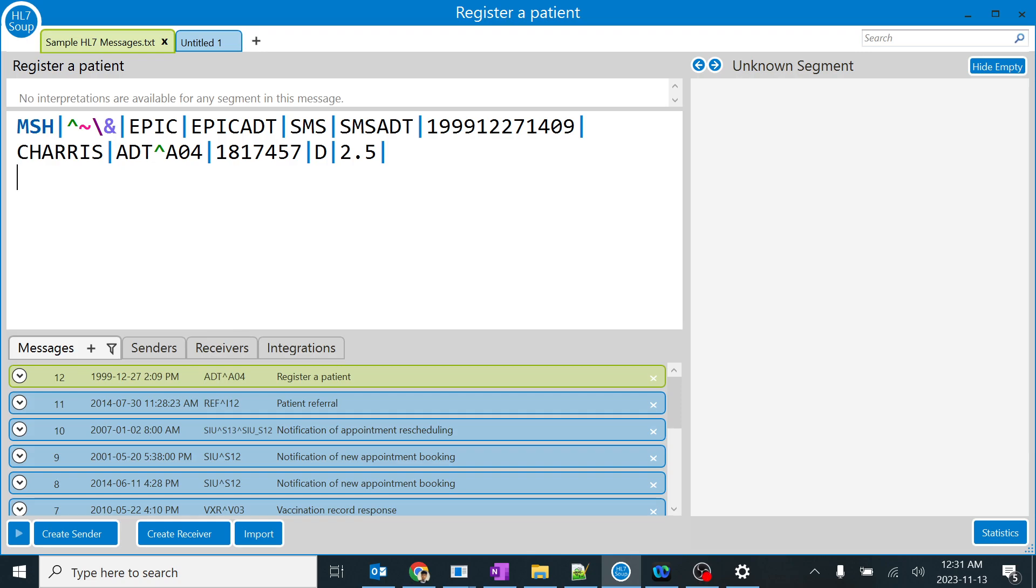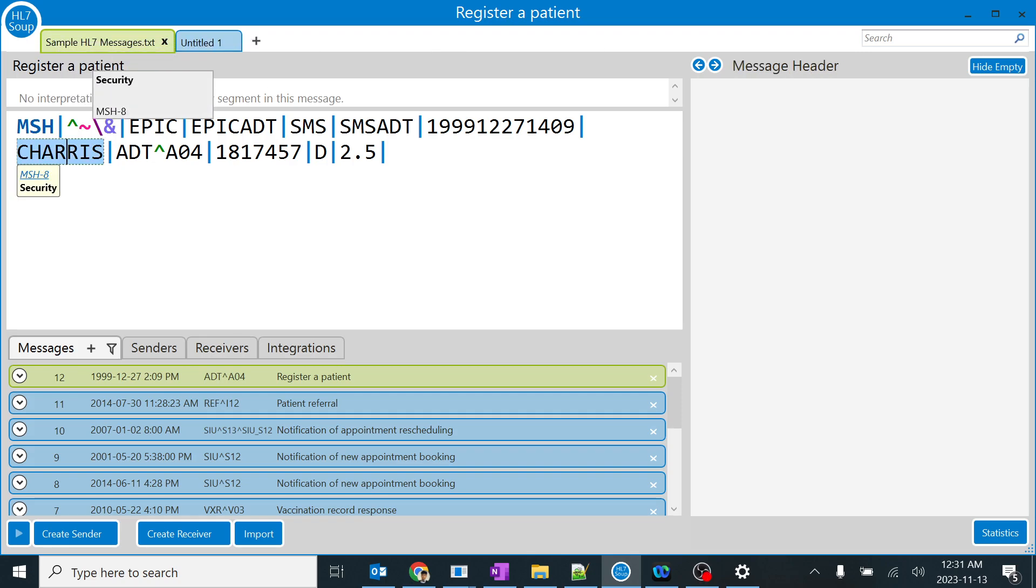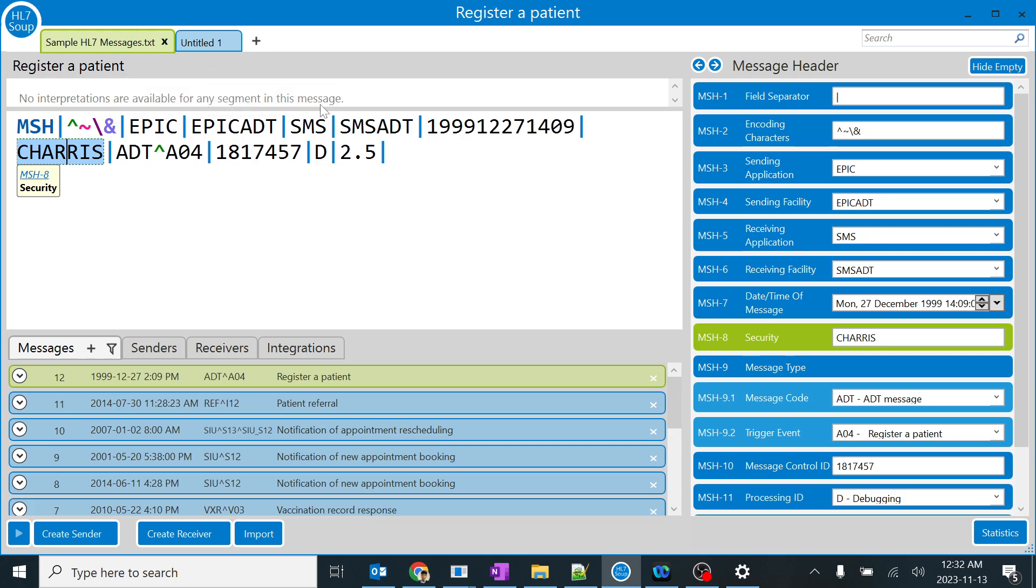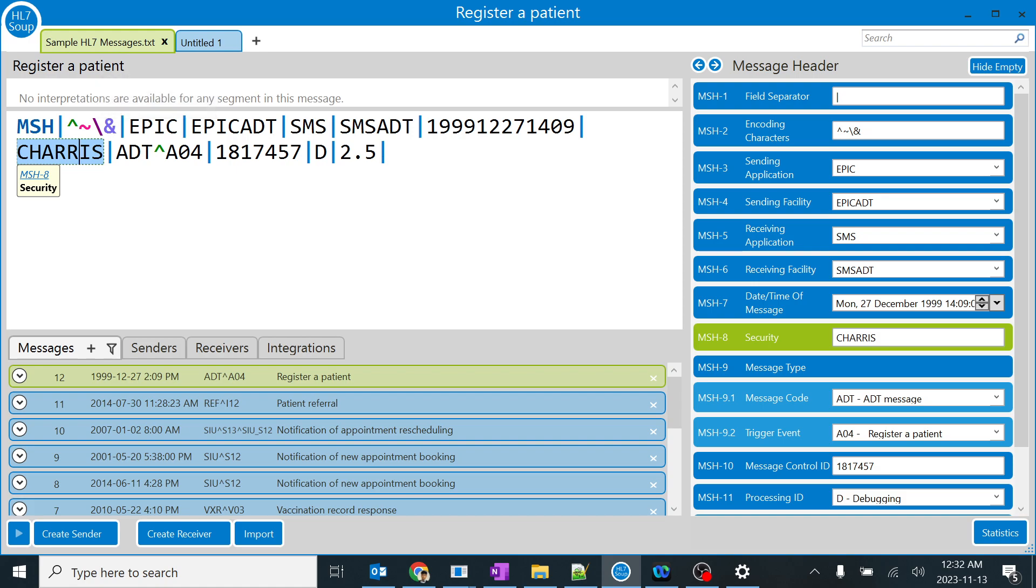Today we are going to learn about MSH 8, which is the security code. For each message, there will be a separate security code for encryption, decryption, digital signatures, and other purposes. Security codes can be numeric or alphabetic, depending on what security measures and protocols are being used. We can work on this in the future when real-time errors come.